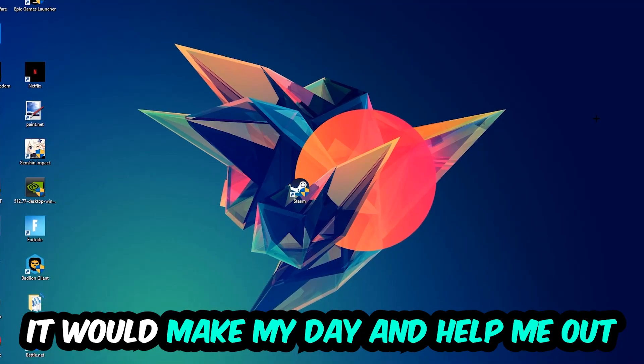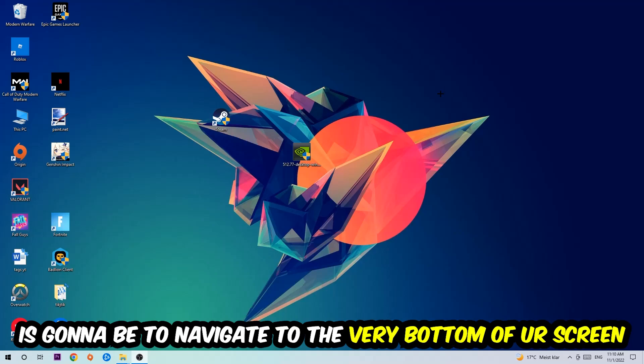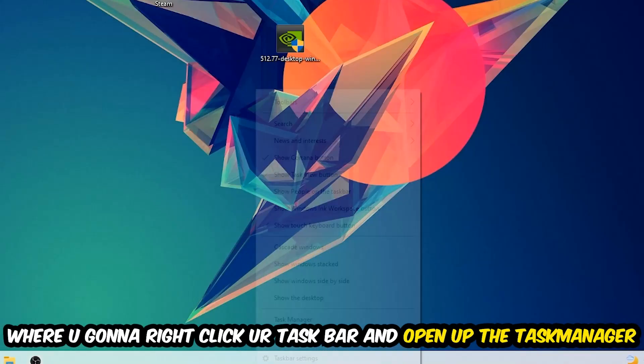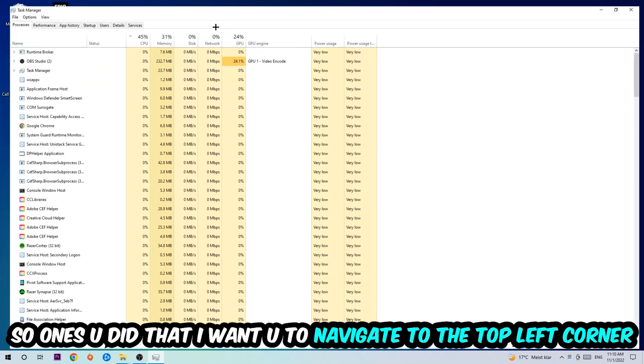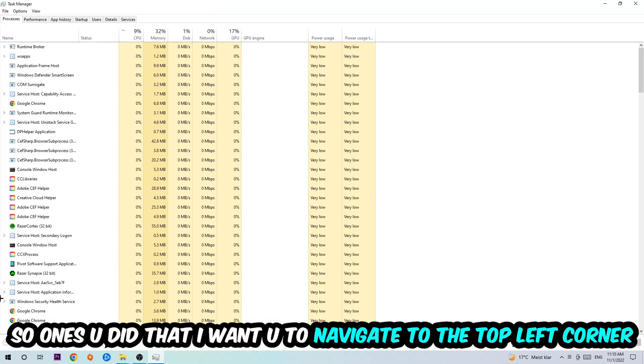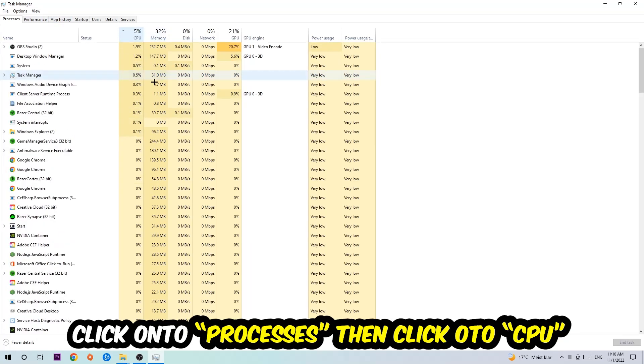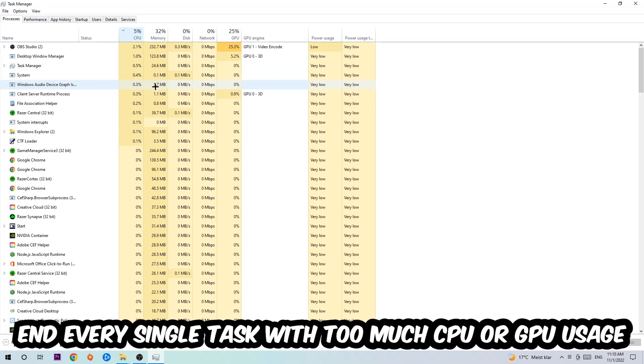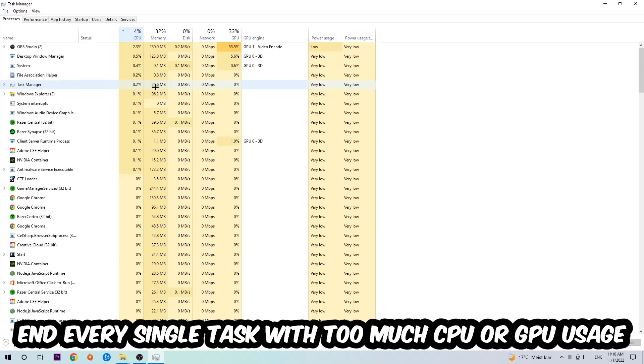The first step I would recommend for everybody is to simply navigate to the very bottom of your screen where you're going to right-click your taskbar and open up your Task Manager. Once you did that, I want you to navigate to the top left corner of your screen, clicking onto Processes. Once you click Processes, I want you to click CPU.